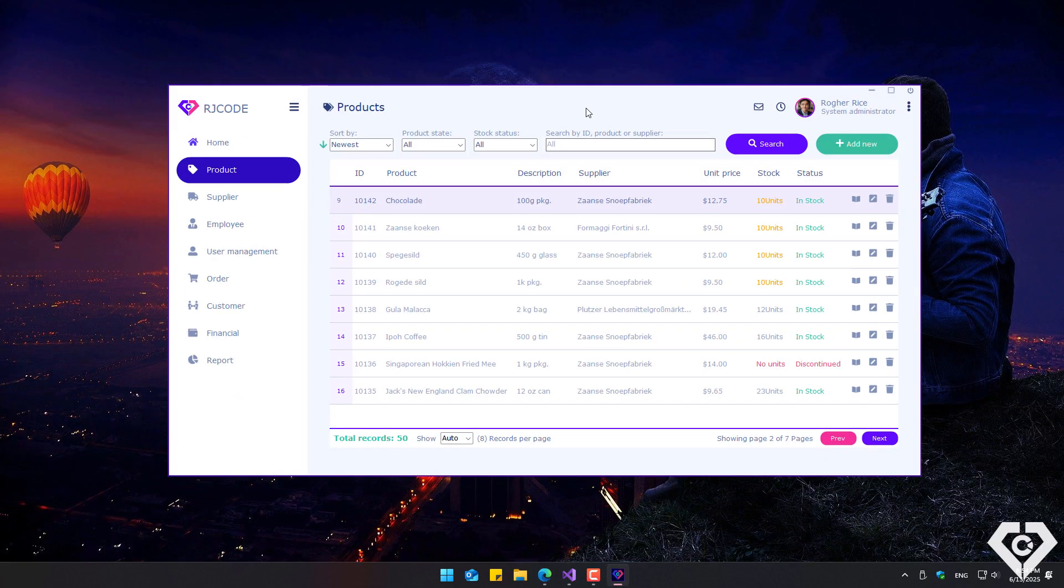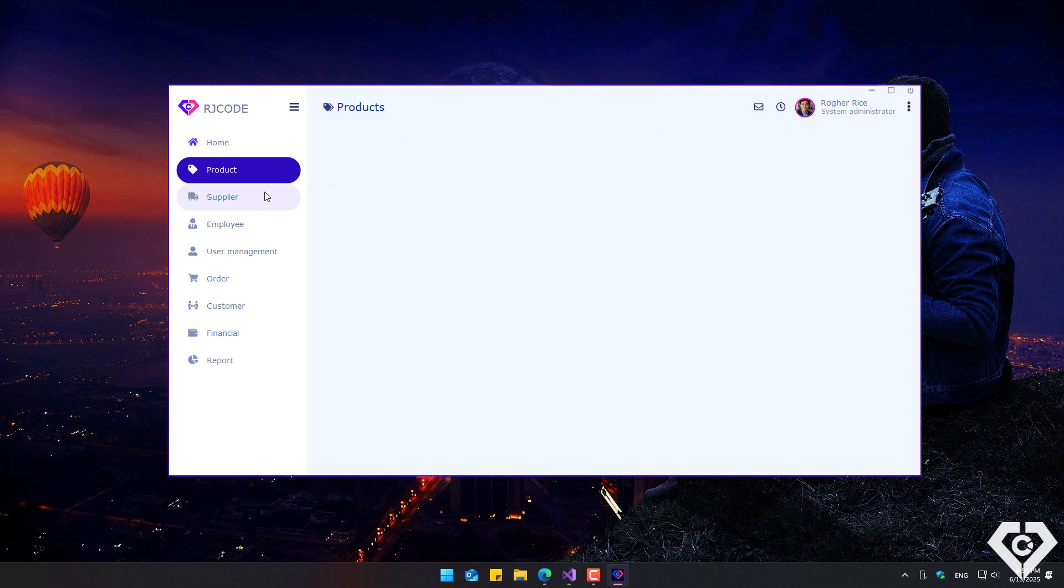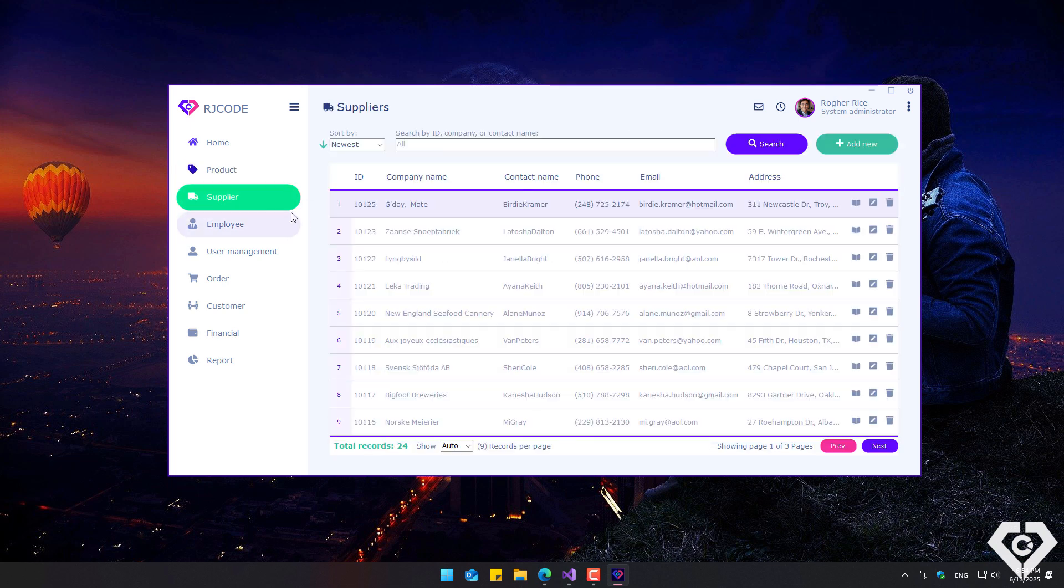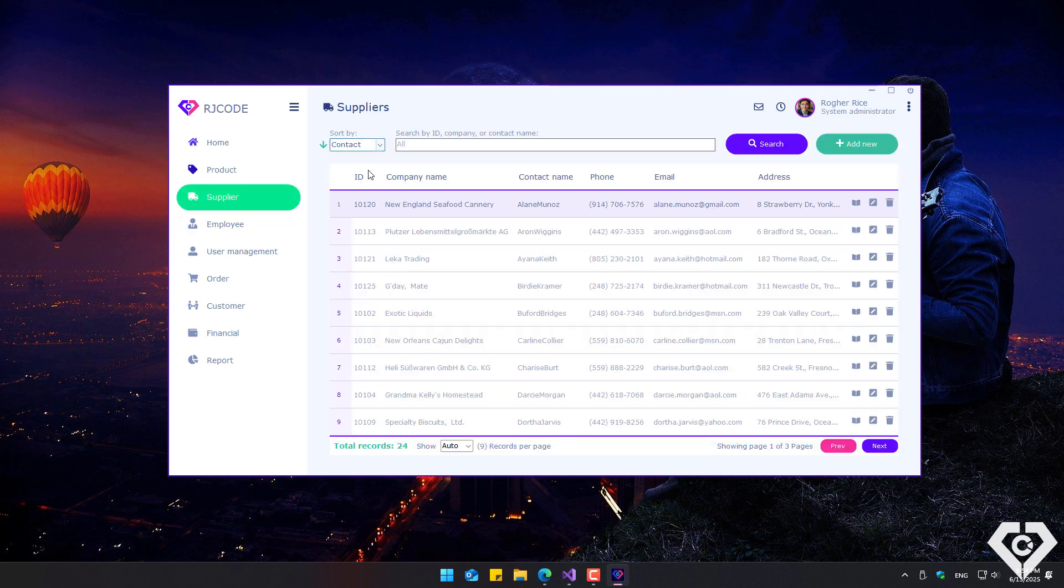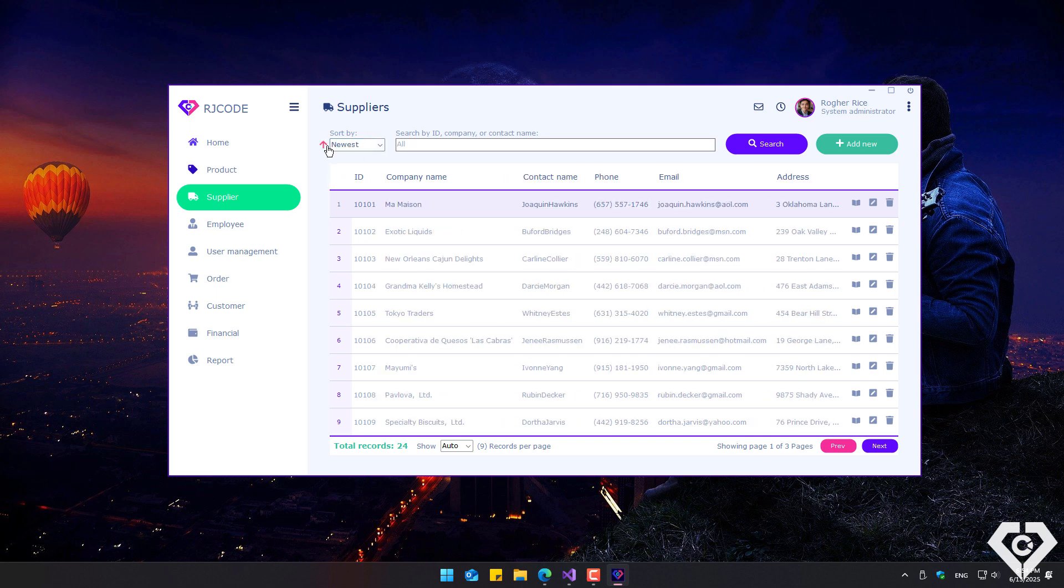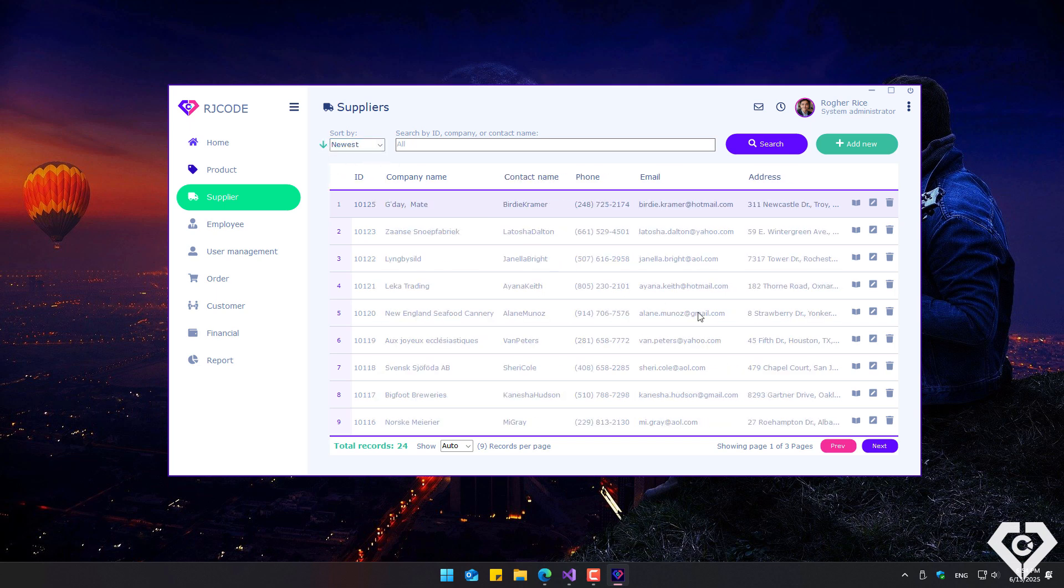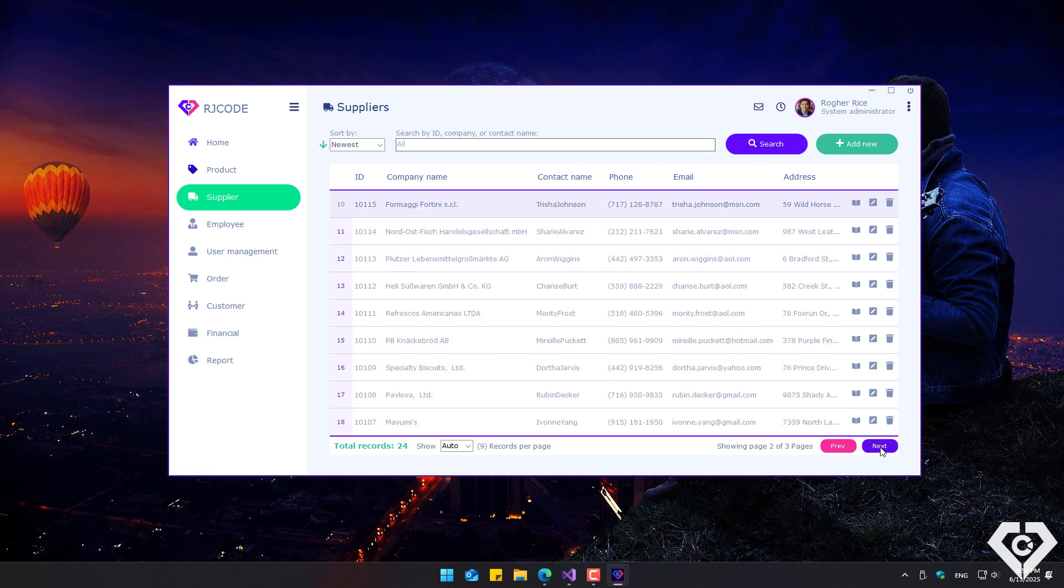On the other hand, there is the supplier section, with its respective CRUD operations for each record, including functions to sort the list, perform searches, add, view, edit, and delete records.